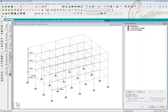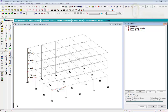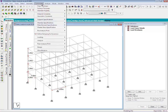In this video, I will explain how to define IS 1893 seismic loading definition. Further, we will apply that defined load to the building and analyze it. To define the seismic definition, as explained in the previous video, click on Commands.